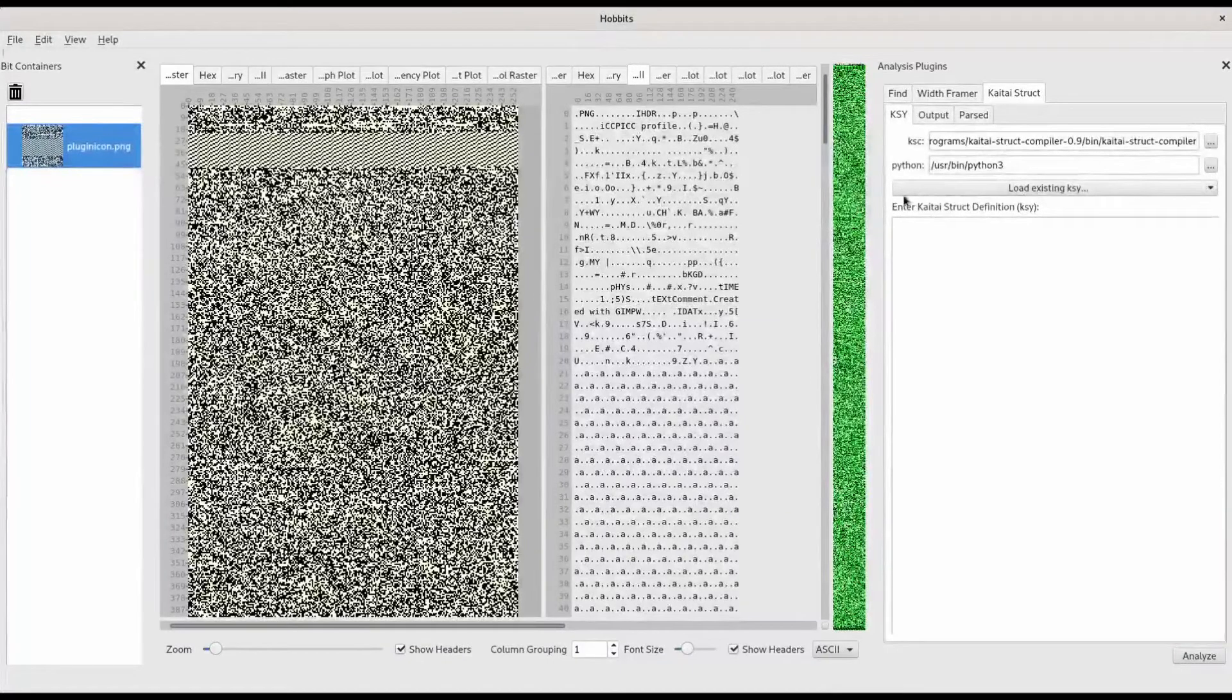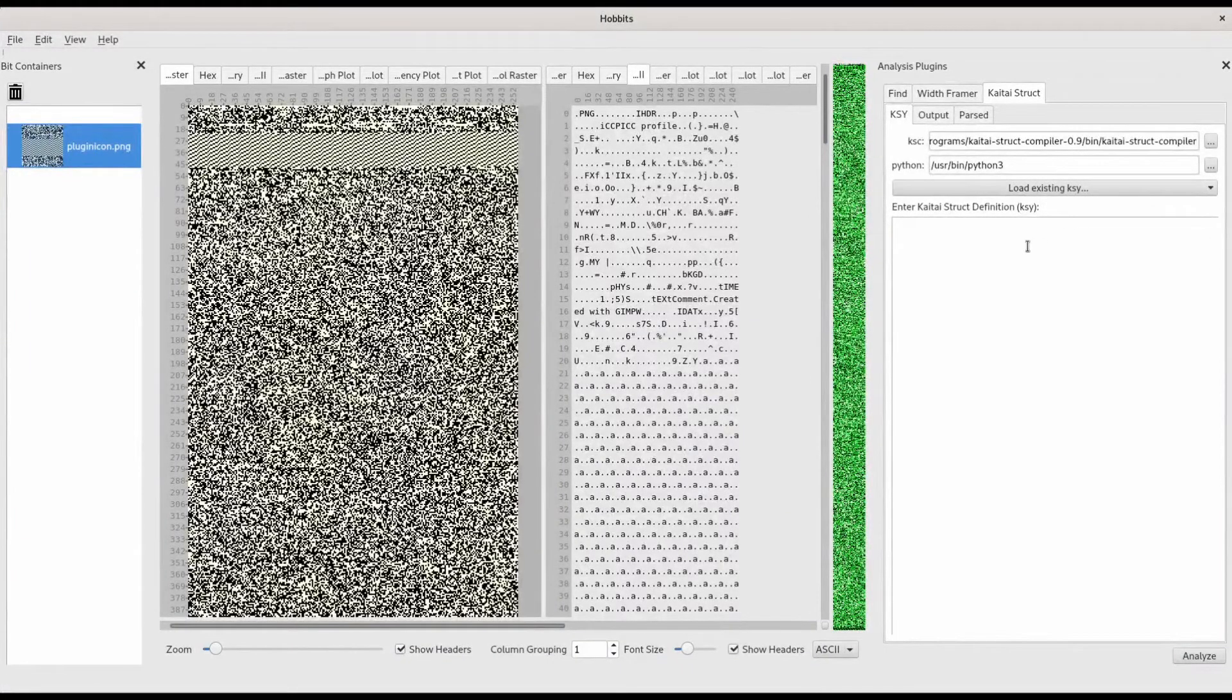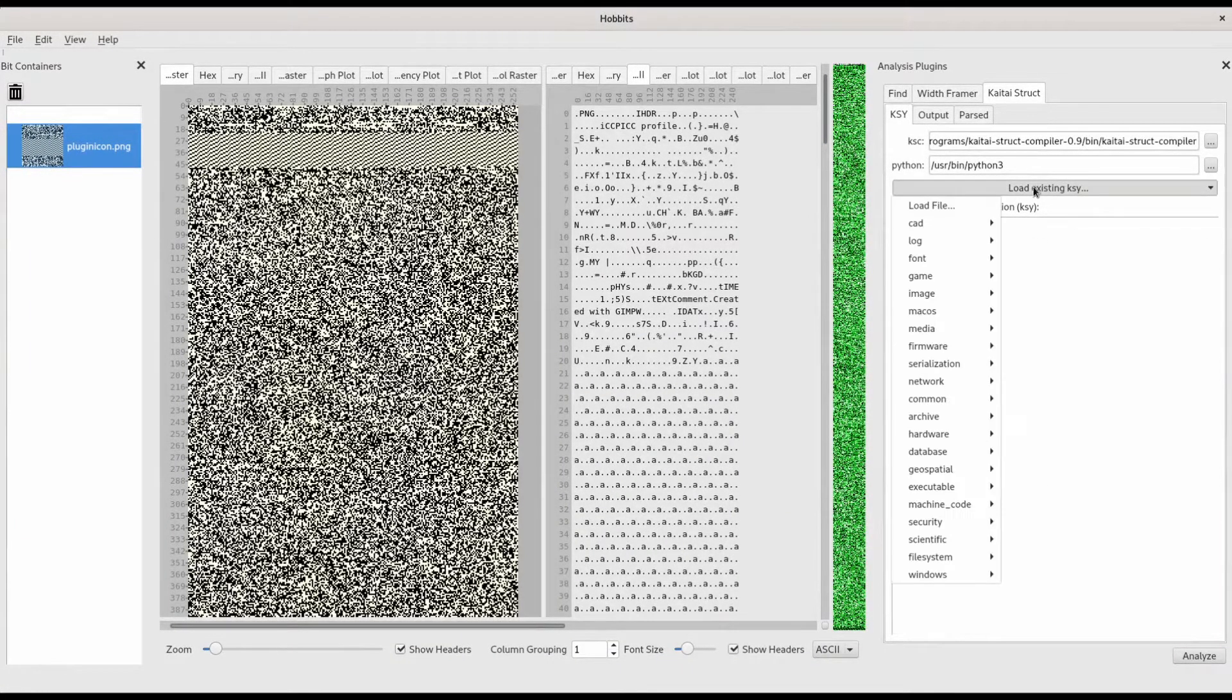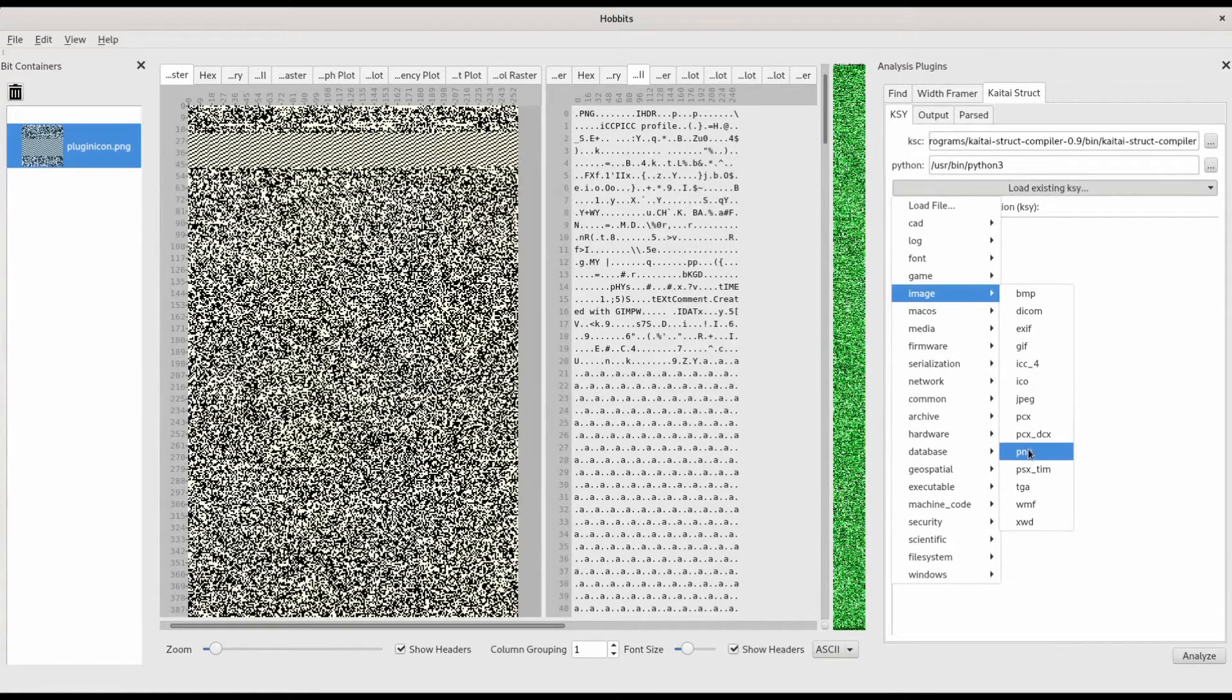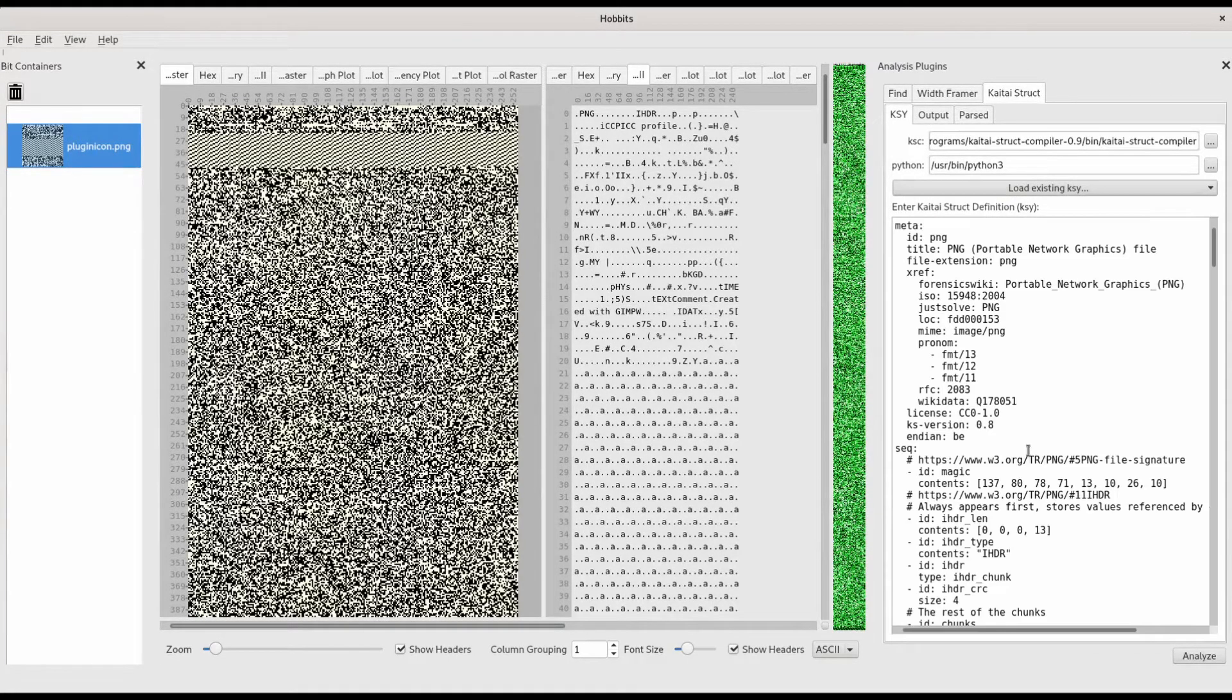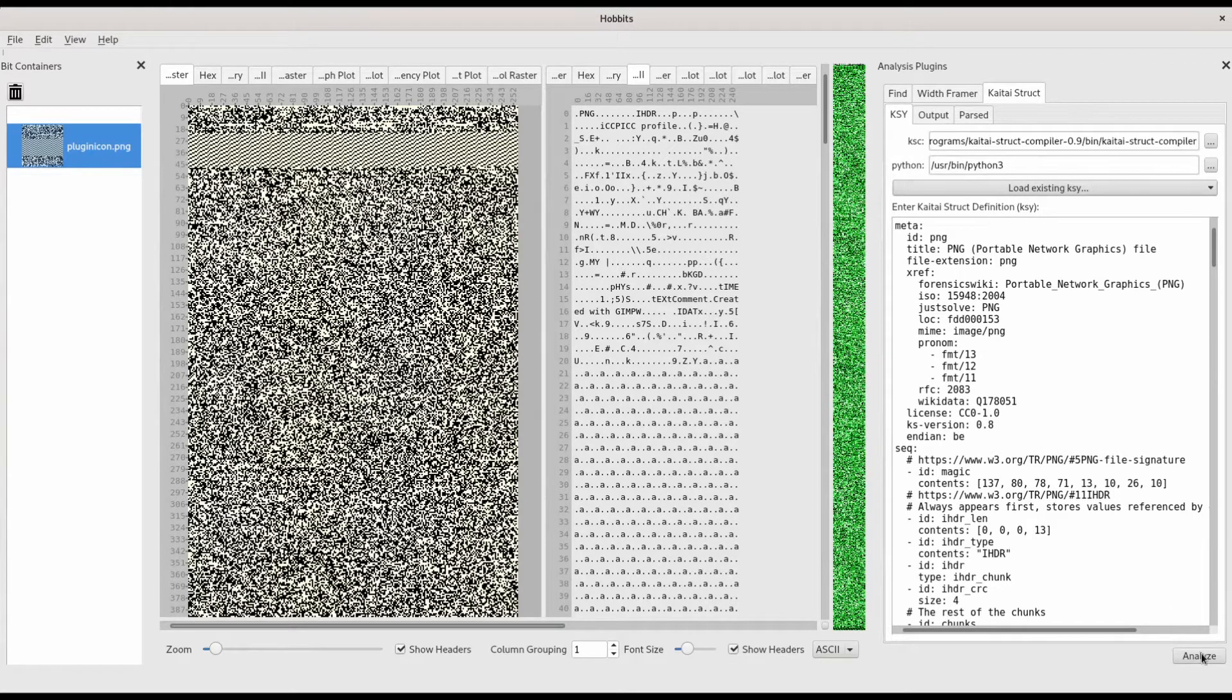We could specify a KyTai struct definition from scratch in the text box, but we'll just use the existing PNG definition. Once you have a definition for the data that you're working with, click Analyze.